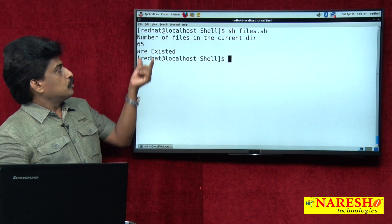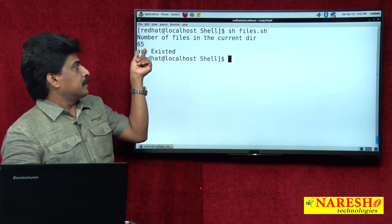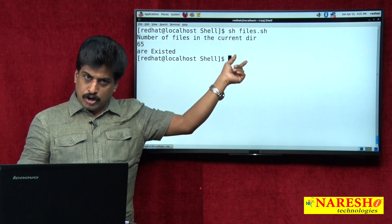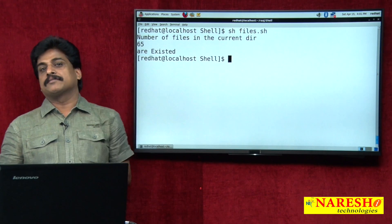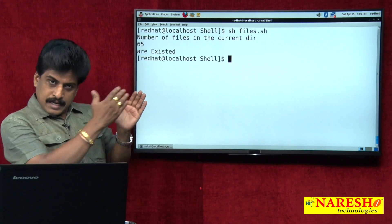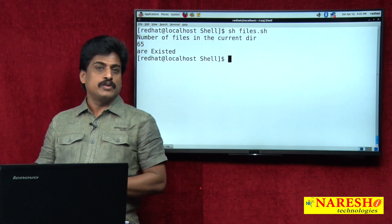Number of files in the current directory: 65 existed. If you want it in the same line, escape sequences will be used.